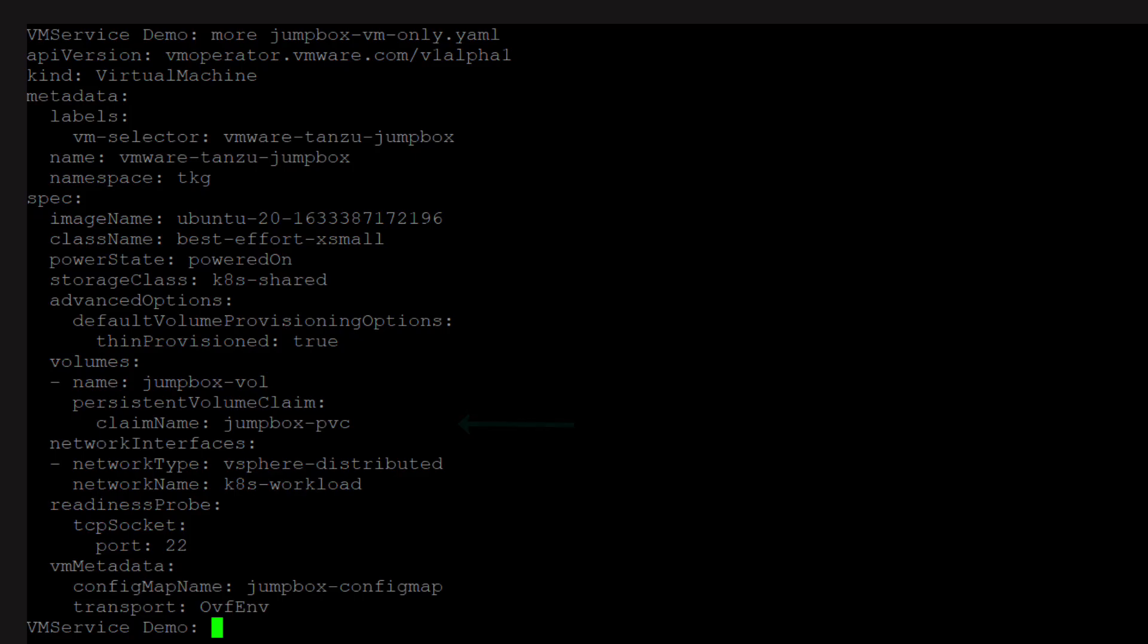Notice the VM metadata. This is where we reference a config map that will hold our instance configuration. We will see how to create that in a moment. We also specify the transport to be OVF ENV. This drives how the metadata is made available to the VM. OVF ENV means that the info will be part of the VApp config properties for the VM.